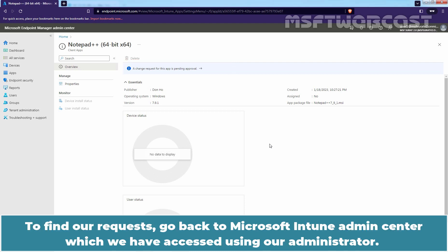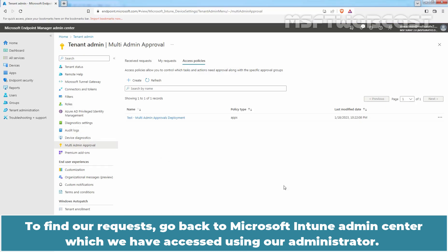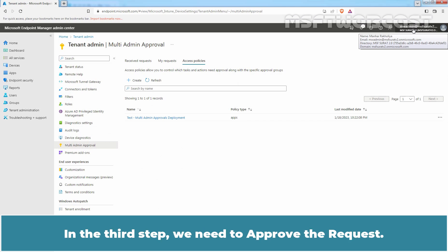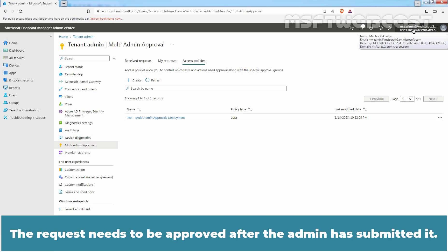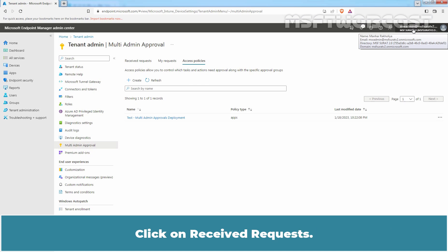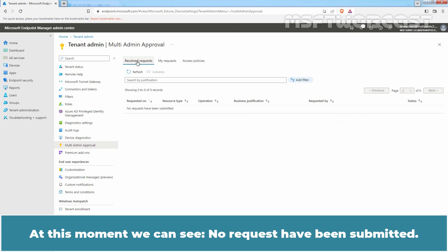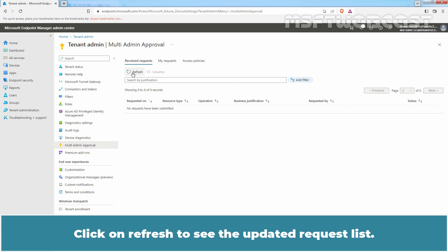To find our request, go back to Microsoft Intune Admin Center which we have accessed using our Administrator. In the third step, we need to approve the request. The request needs to be approved after the admin has submitted it. Click on Received Request. At this moment, we can see no requests have been submitted. Click on Refresh to see the updated request list. We can see we have a new request which needs approval.